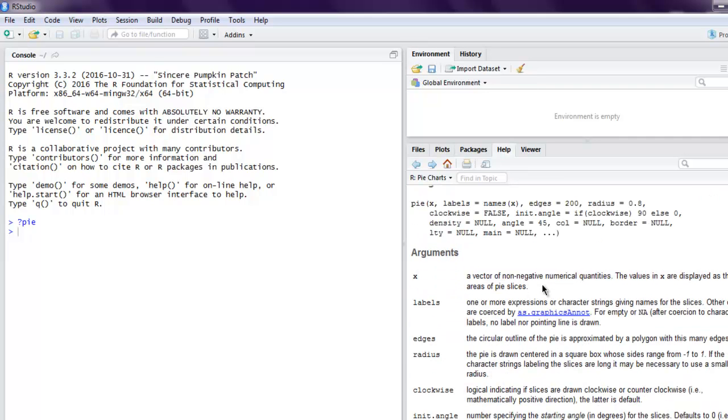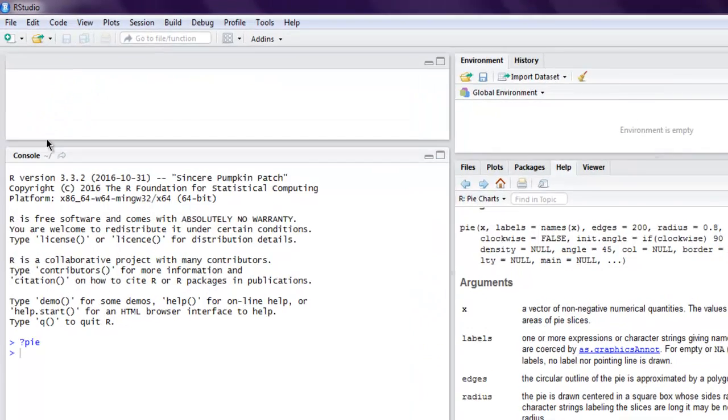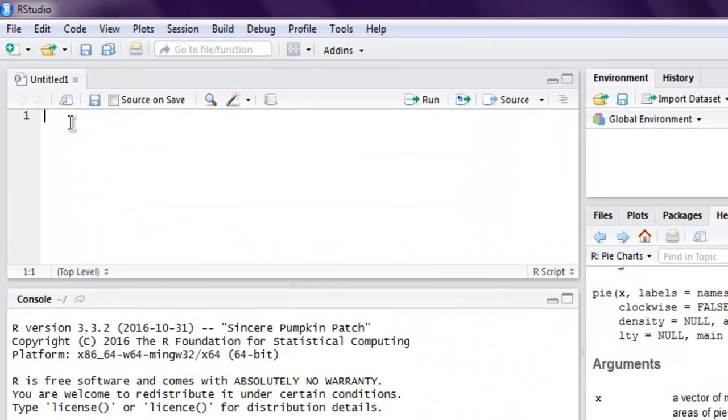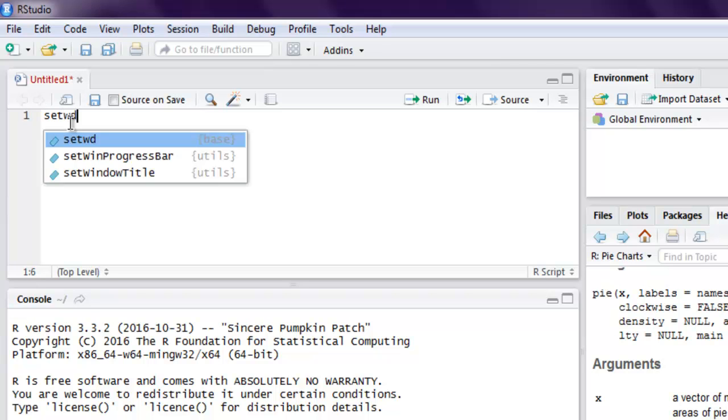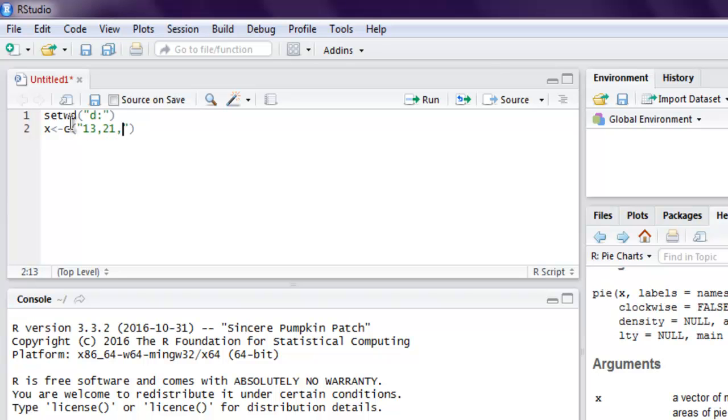So let's create one R script. First, set working directory, let me choose D drive. Then next thing I want to do is I want to create one vector named x, so let me assign some value.